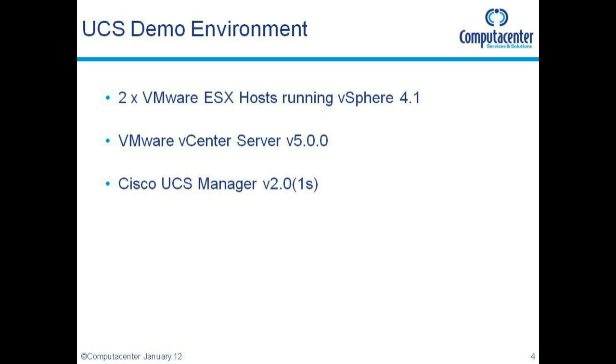The environment I'm using to set up VM-FEX: I've got two VMware ESX hosts running vSphere 4.1, a vCenter server running version 5.0, and my UCS manager is running version 2.0.1s.